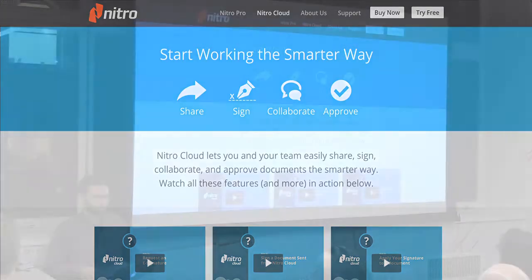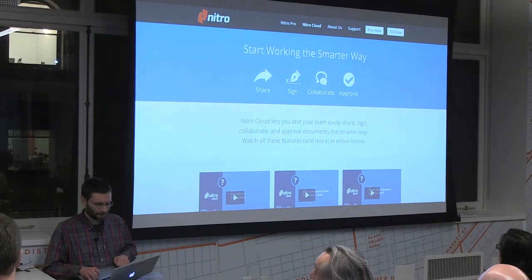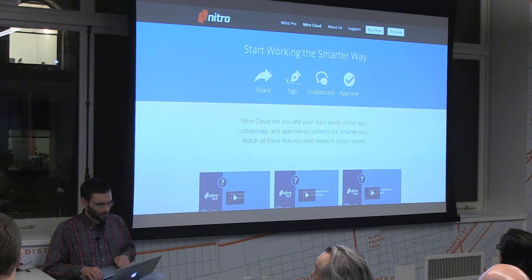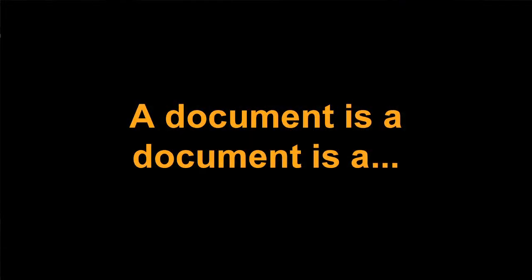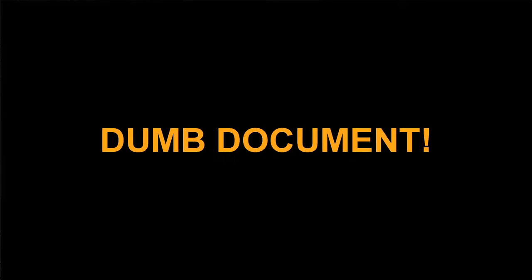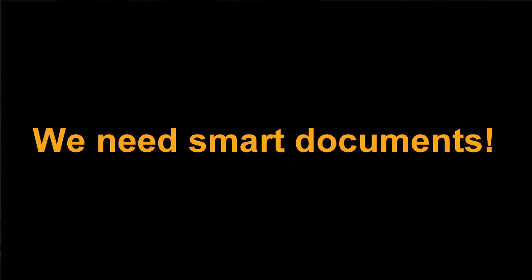Currently Nitro has document sharing, e-signing, collaboration, and approval — essentially graphs of documents that move between different stakeholders at a company. The cloud may be cool for sharing PDFs and having approval workflows, but this is purely a standard engineering problem: how do you scale the cloud? The next thing Nitro would really like to do is make documents smart.